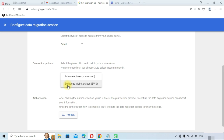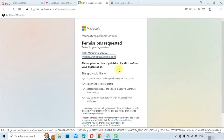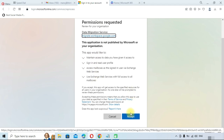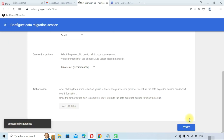For the connection protocol, you can select Auto Select or Exchange Web Services and provide the details. We will select Auto Select. Now you need to authorize your Office 365 account — click the Authorize button. It will take you to the Microsoft login page asking for permission for the data migration service. Simply accept it. You can see it is successfully authorized.